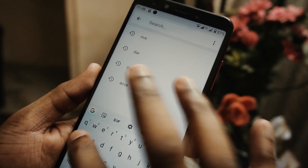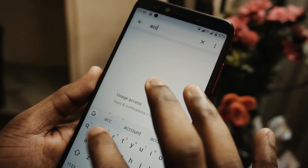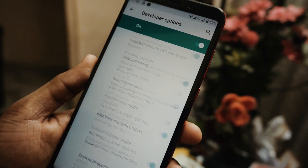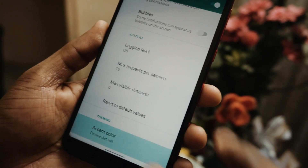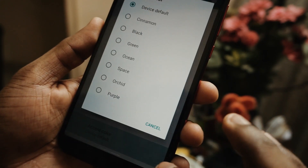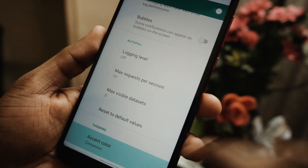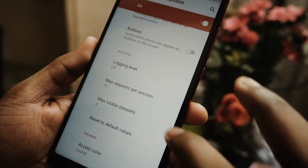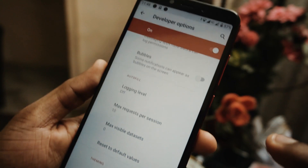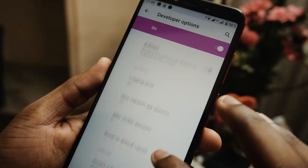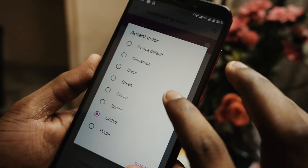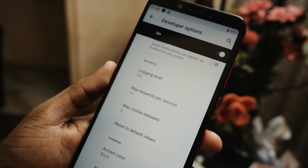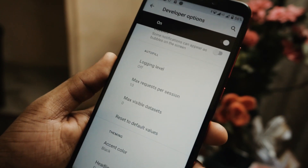Another feature I noticed is accent colors. In developer options, if you search for accent colors, you will see an option called accent colors where you will see multiple options available. You can try different options like orchid, black, cinnamon — everything looks cool. You can simply give it a try and the accent colors will change accordingly.